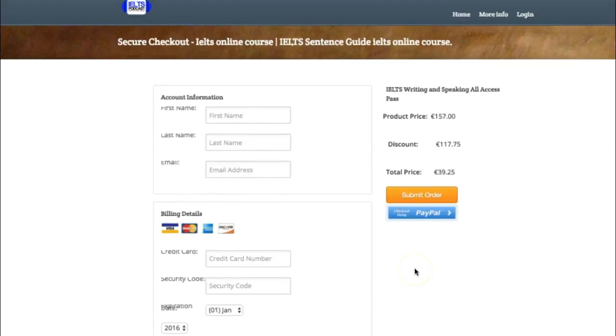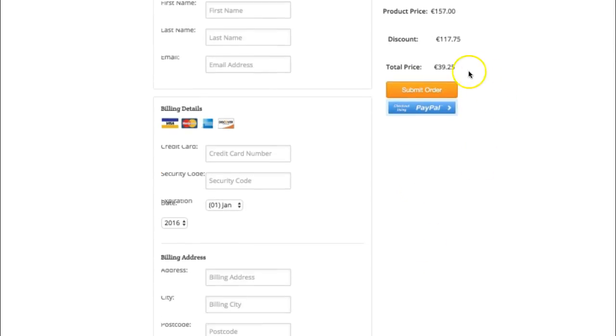There we go. That's the price advertised, 39.25, 25 cents over, it's not the end of the world.